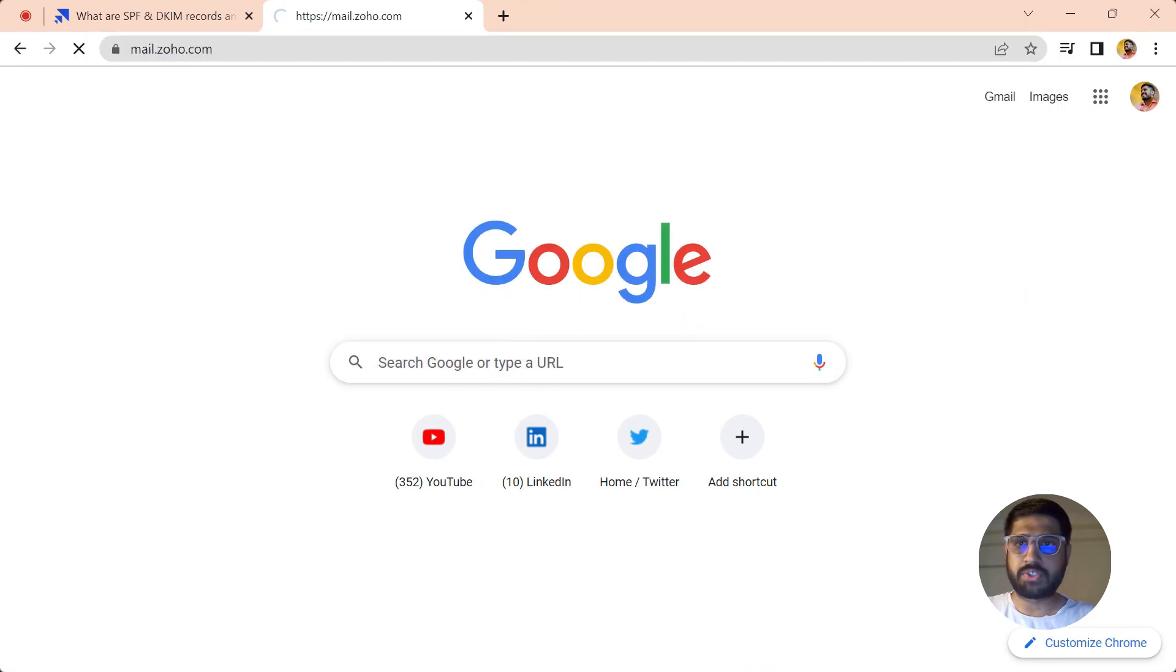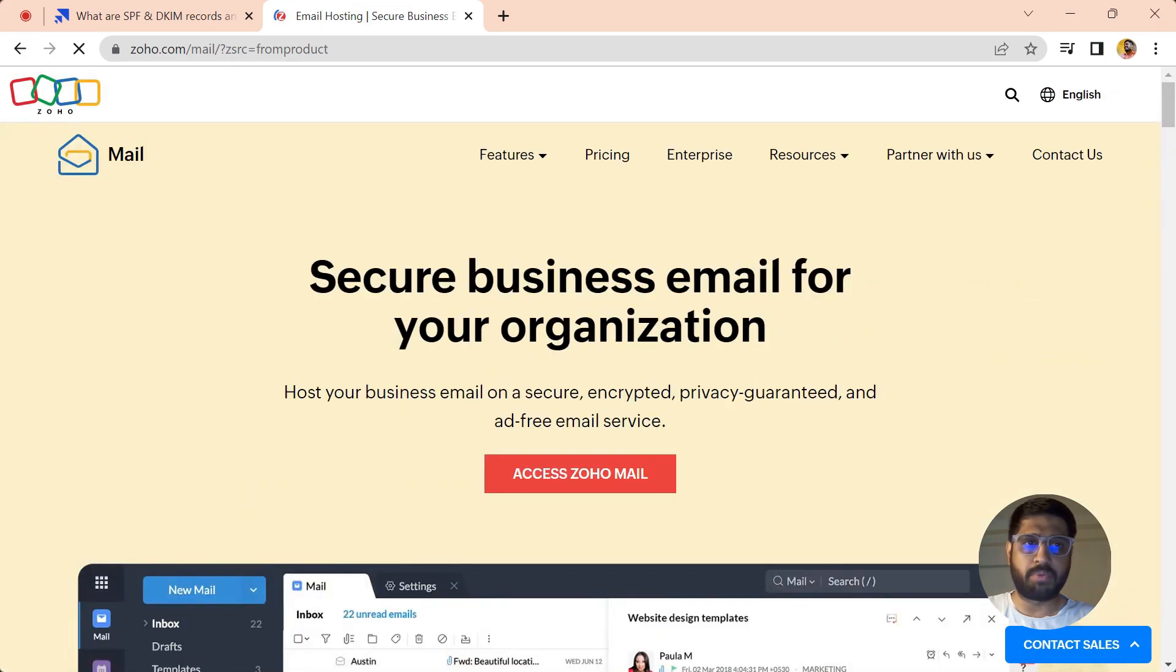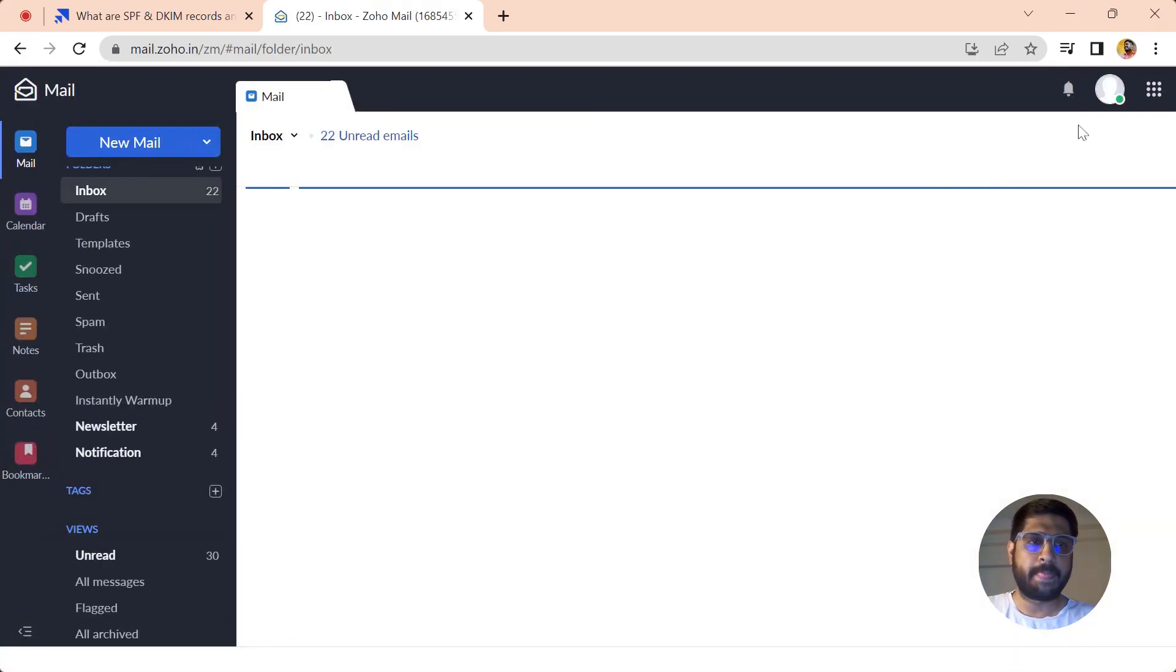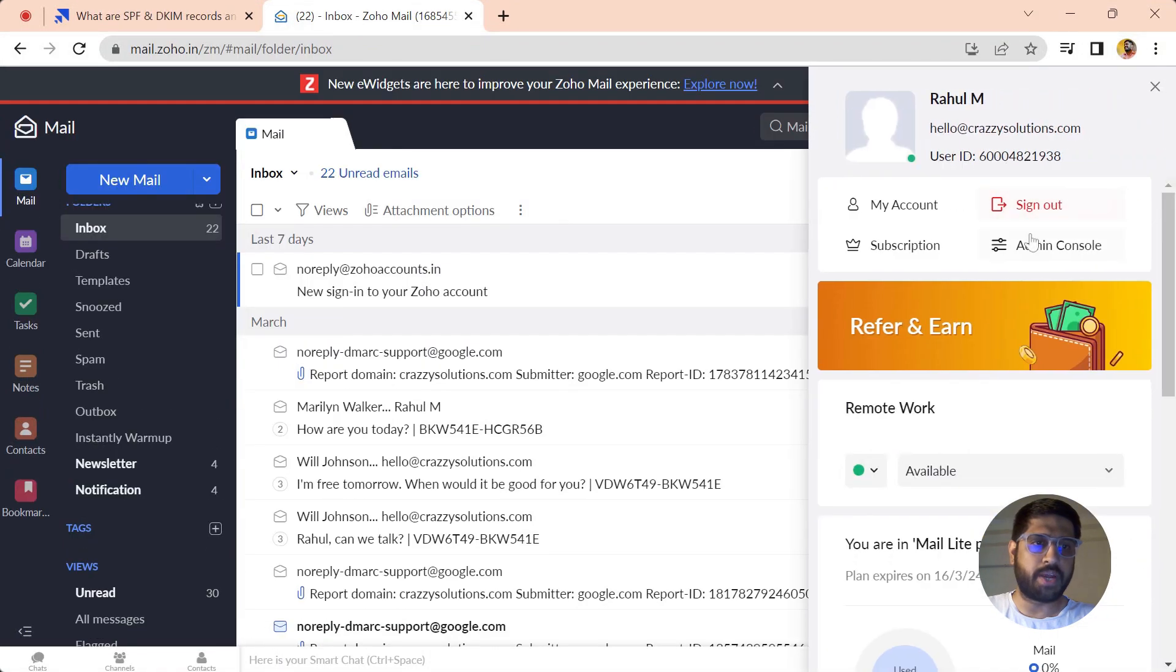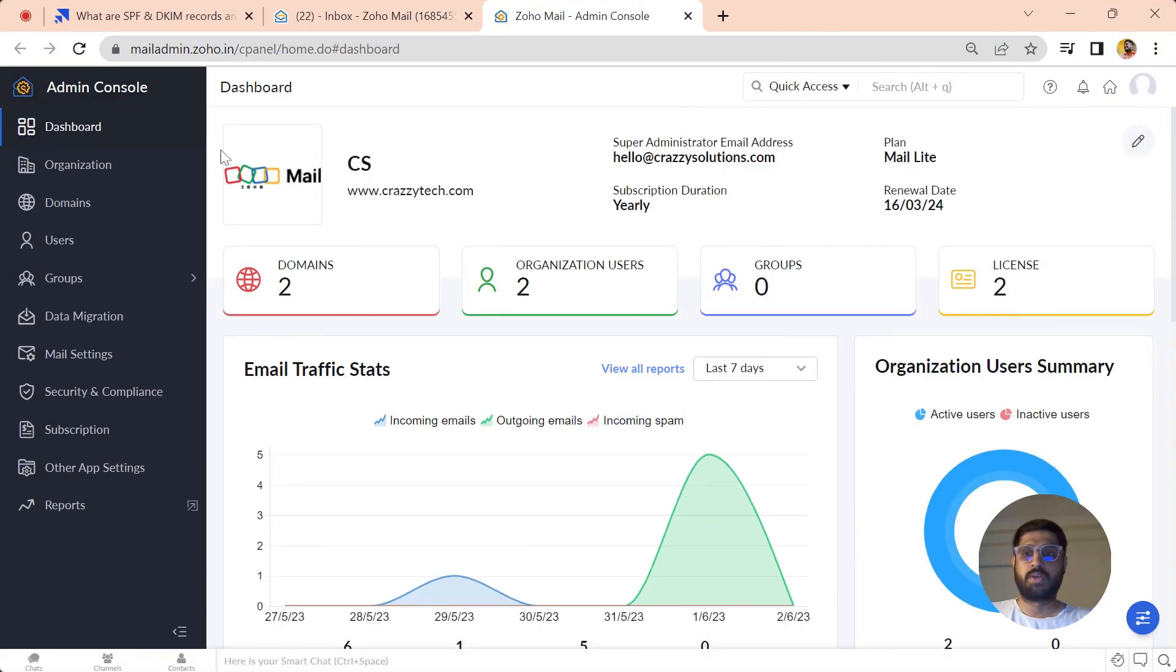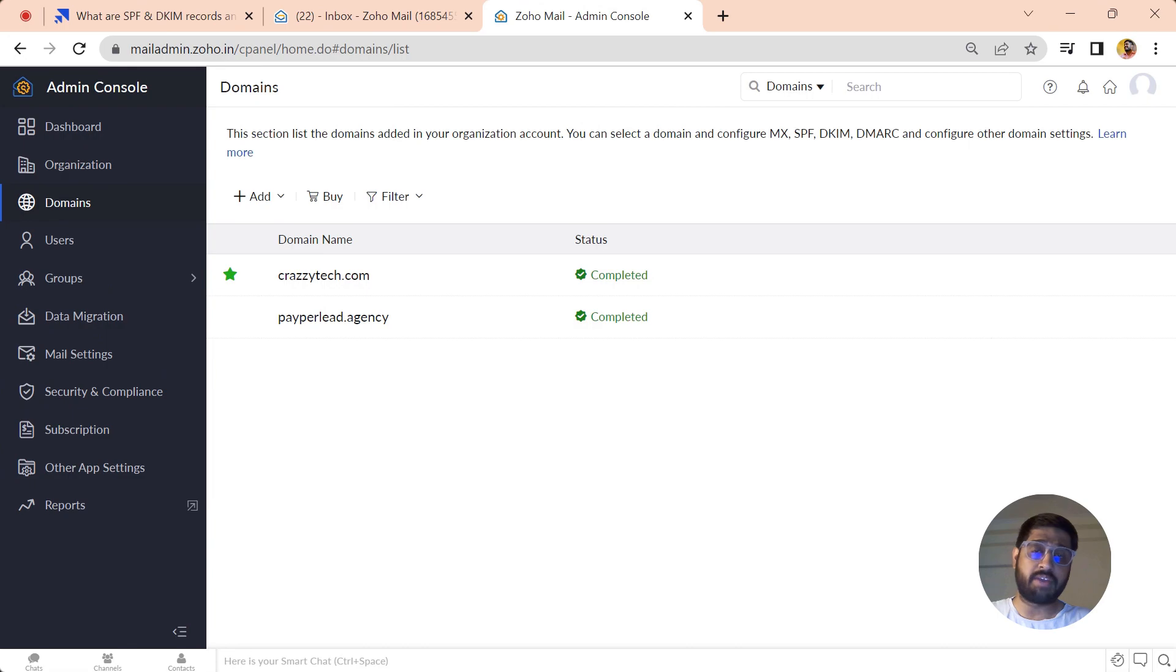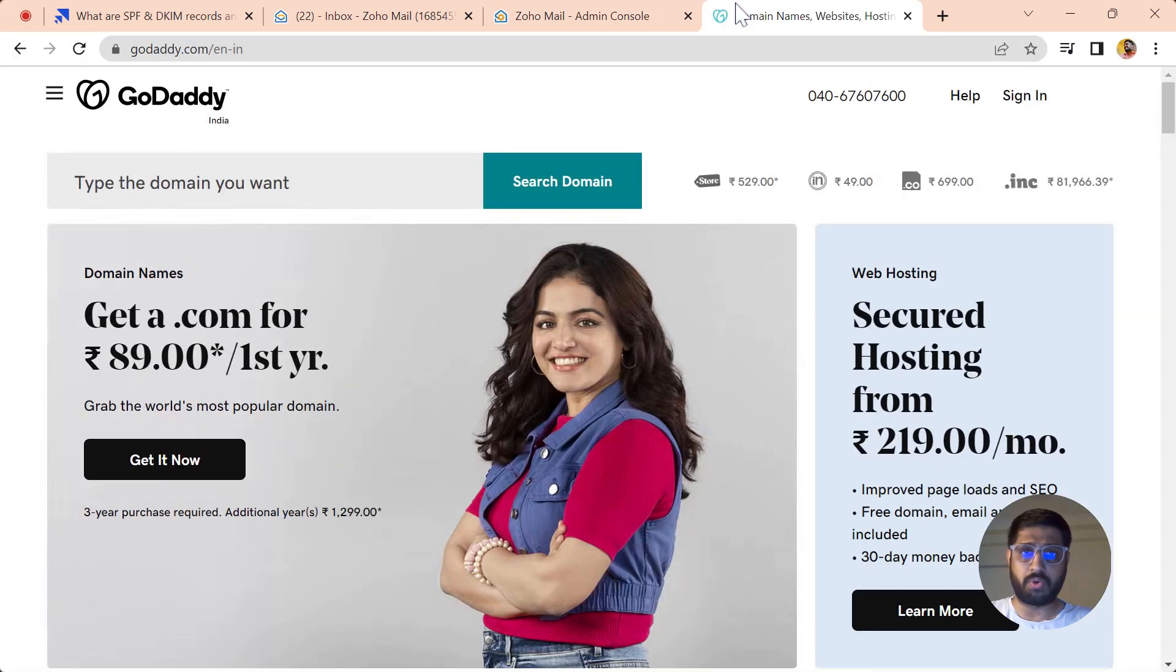Let's just jump into Zoho Mail. This is Zoho Mail here, and you have to click over here to access the admin console. Now you have to go into the domain section.